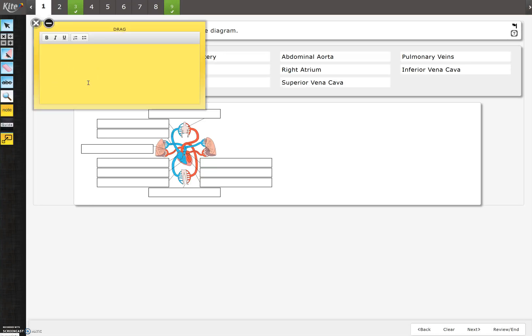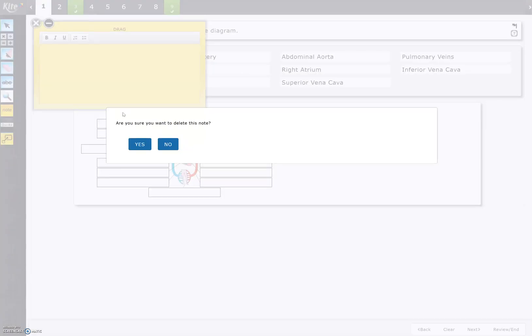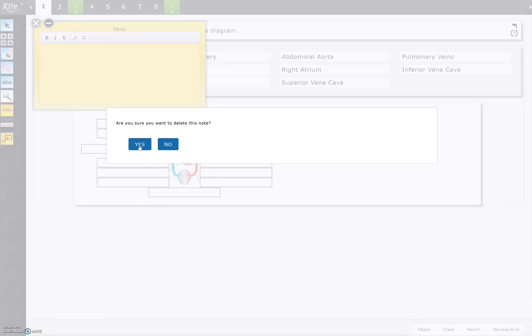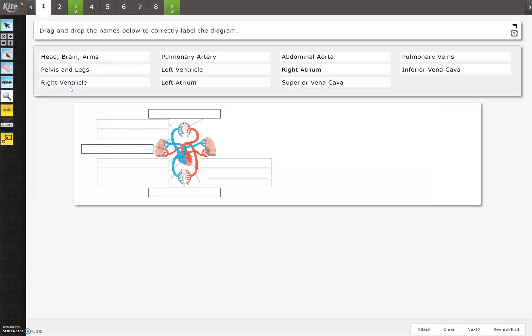Another feature are notes. You can take notes about specific questions. When you are done, if you press exit, it asks you if you're sure you want to delete this note. No takes you back to it. Yes deletes out of it.